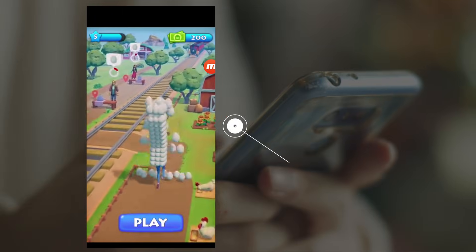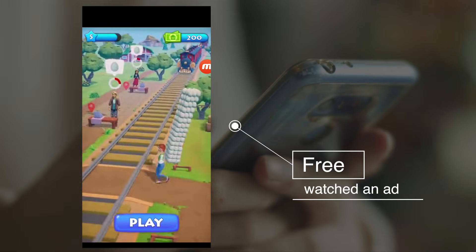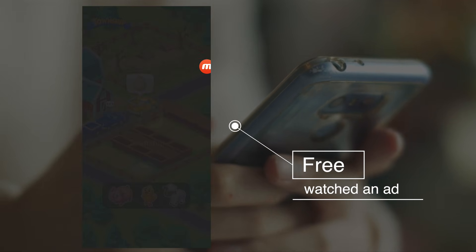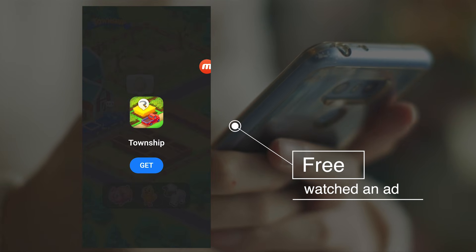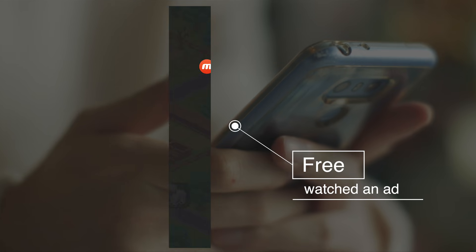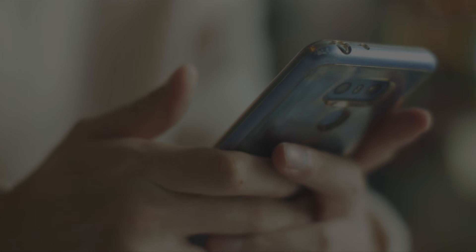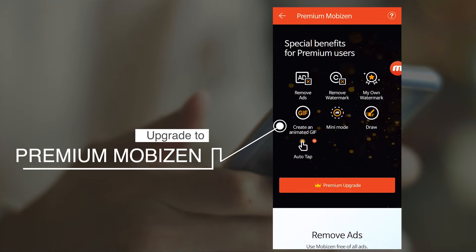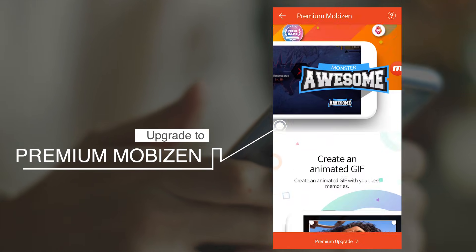Now let's find out how Auto Tap really works. Watch an ad to get free access to enjoy the feature. Upgrade to premium Mobizen to use without time limit.